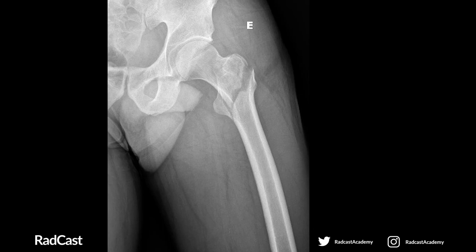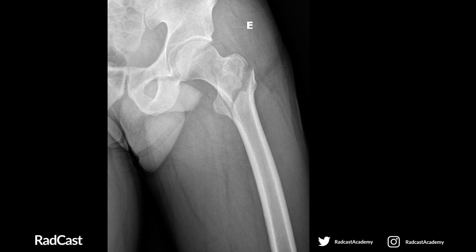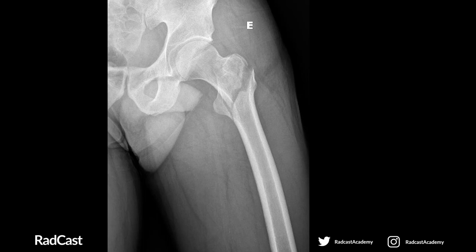This x-ray also shows a hip fracture — take a moment to decide whether it's intra or extracapsular. Here you can see the fracture line running from the greater trochanter down to the lesser trochanter, so this is intertrochanteric. Remember that's at the edge of the joint capsule and is considered an extracapsular fracture. There's also a fracture and displacement of the lesser trochanter. Because this is an extracapsular fracture it's unlikely that the blood supply is disrupted to the femoral head, so we don't need to replace it, but it does need fixing in place — which may be done with a dynamic hip screw.